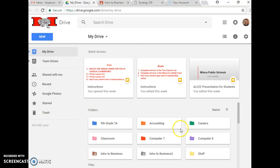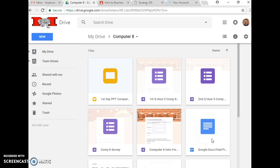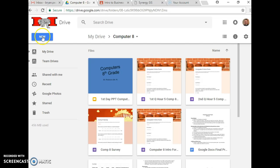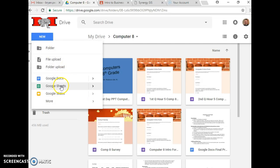So when you're in your drive, open up your computer 8 folder. The first assignment that we're going to do for this is called a vendor contact list. And what it asks you to do is it wants you to go up and open up a new Google Sheet.